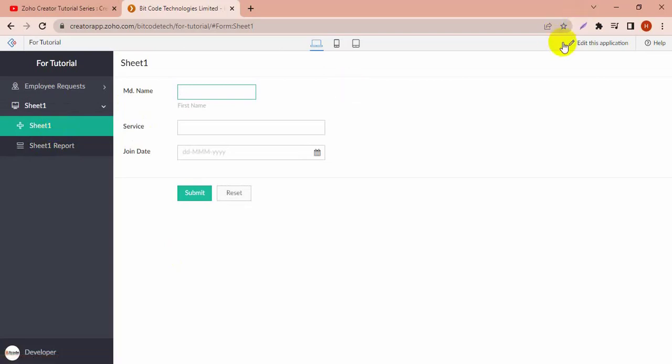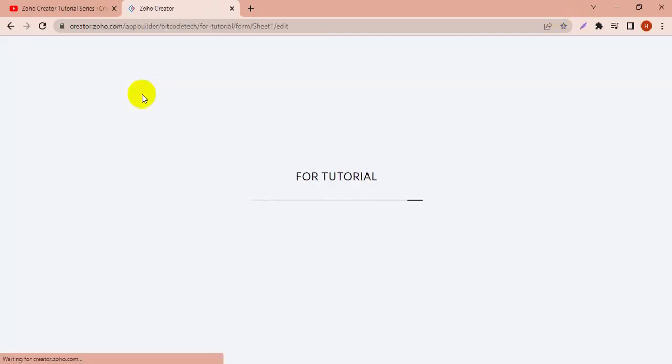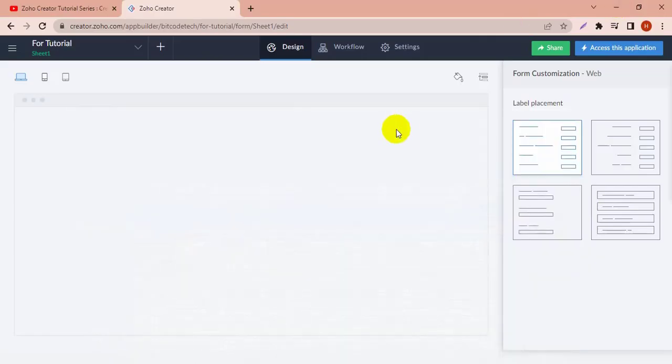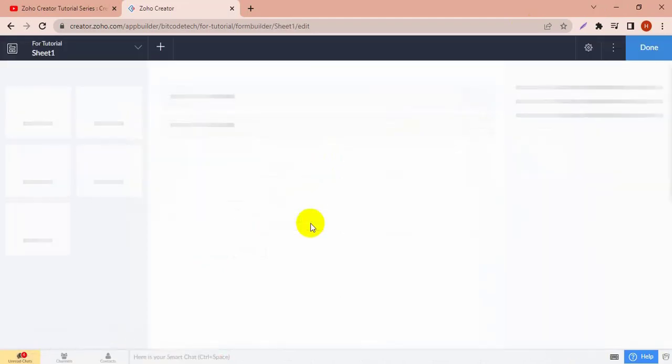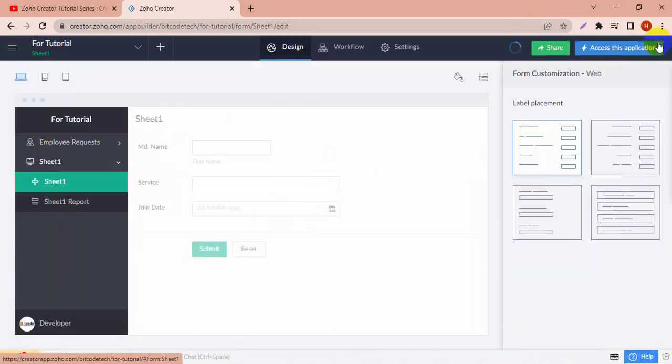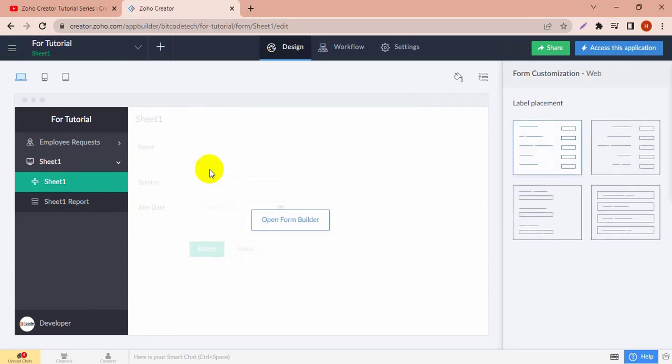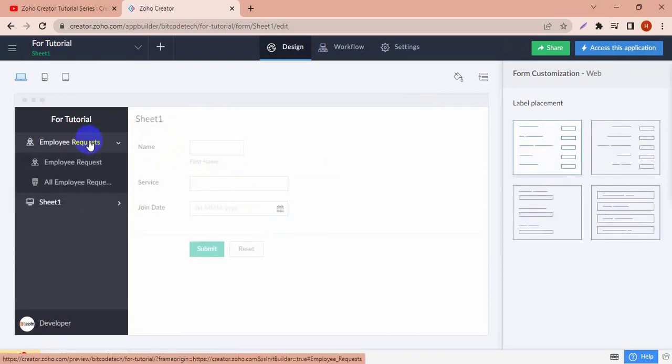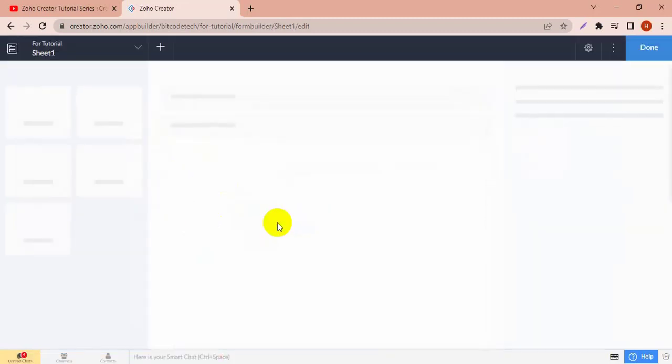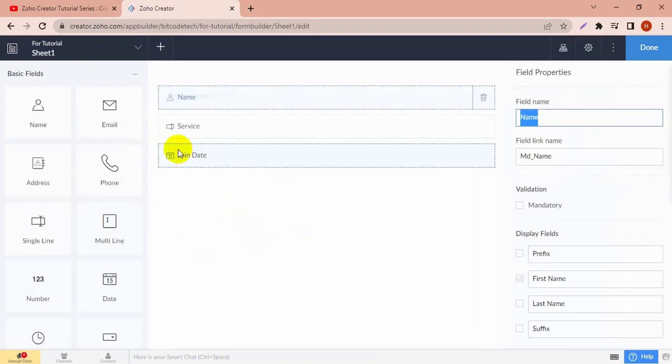Go to edit this application. You can change the field name, everything you can edit. See here, the MD name is coming from the sheet, so I have to edit the form builder and change the name. You can rename your field name, everything you can rename. Now this is okay, this is done, it's all right.